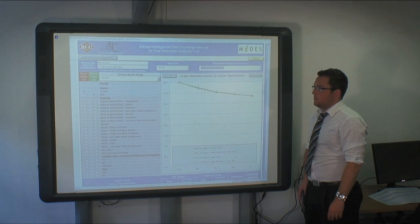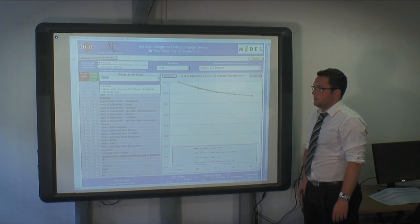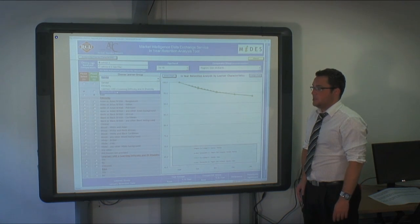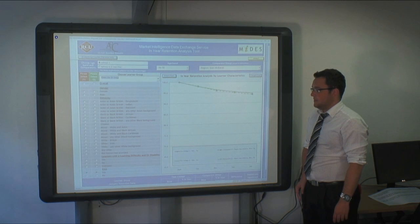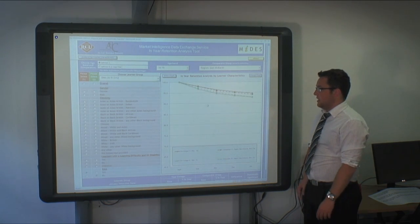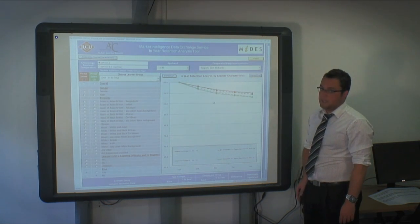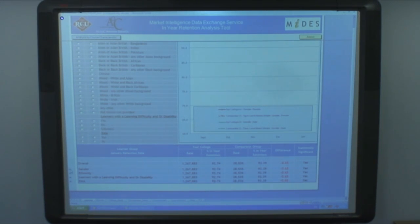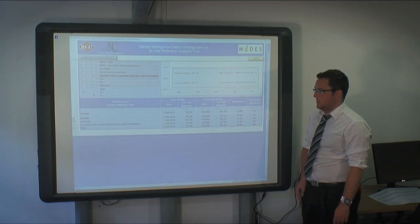To change the learner group, choose this drop-down box here where you can select gender, ethnicity, learners with a learning difficulty or disability, and educational maintenance allowance. Choose that, select yes and no, and the chart changes respectively. The data is also shown in the bottom table, which can be expanded or contracted as you wish.